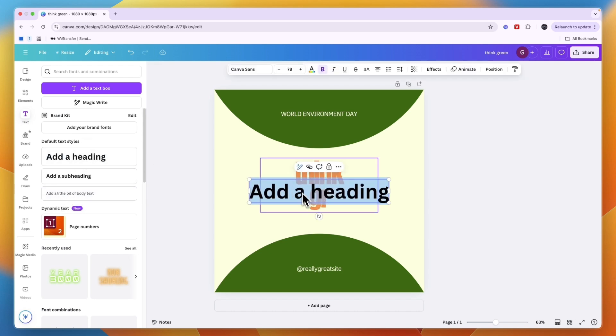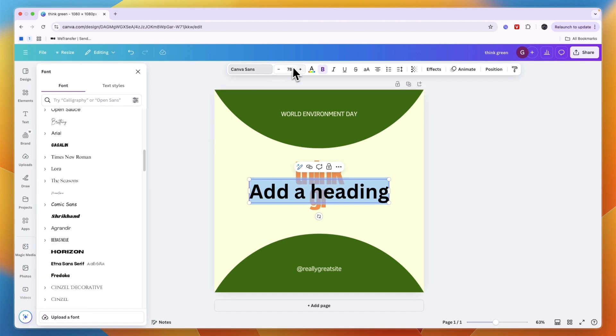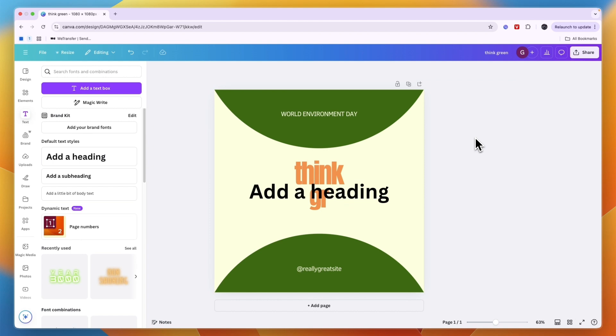And then right here you can also write whatever you want, choose the font you want and the color, size, etc. So that's how to change text in a Canva template.